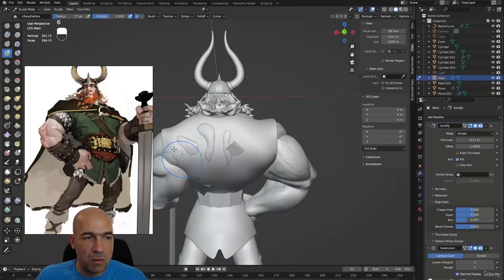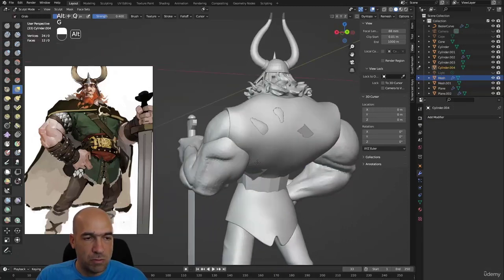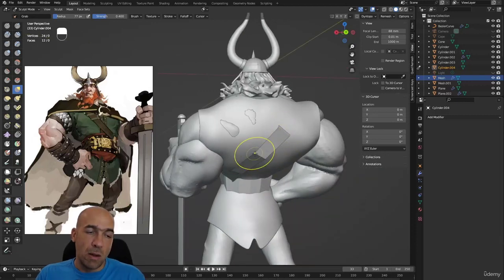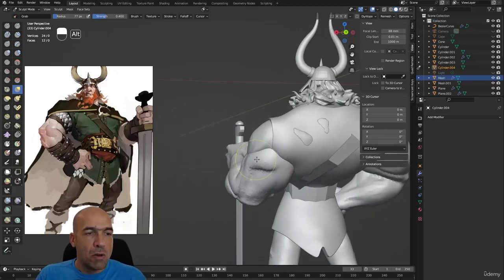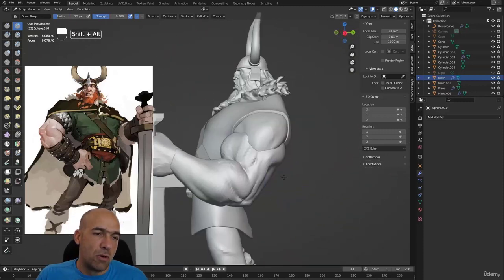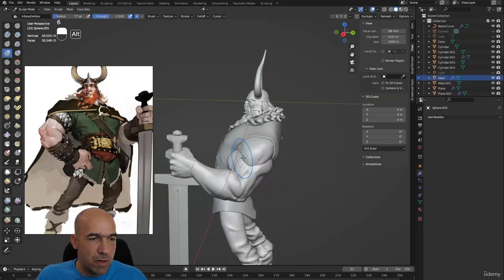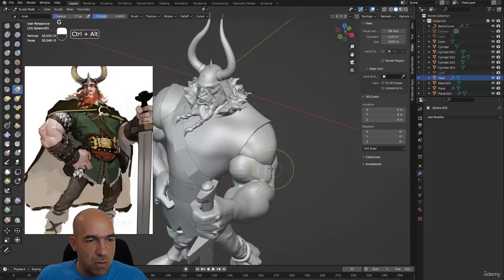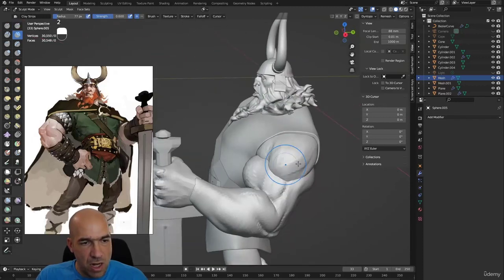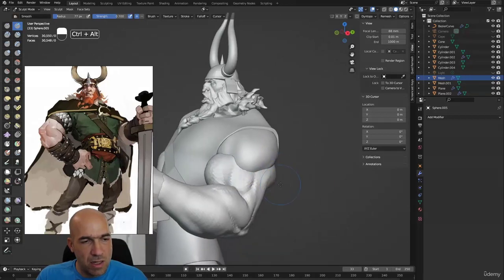We have to stay focused or we will not be able to progress. I can talk about some things while I'm working on the model because I'm just adjusting things. I'm inflating here and there, mostly moving with the grab brush. This is the front shoulder, here's the side shoulder, and all of the shoulder is coming to the point between the biceps and the brachialis muscle.